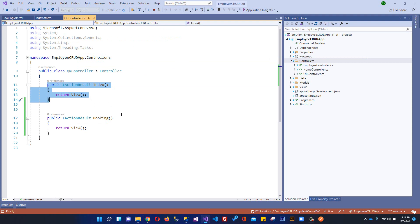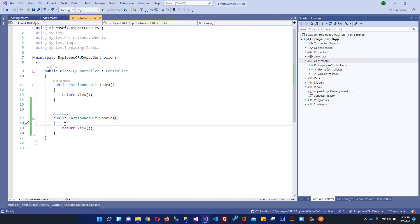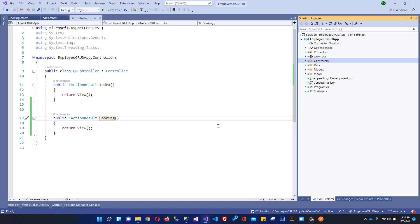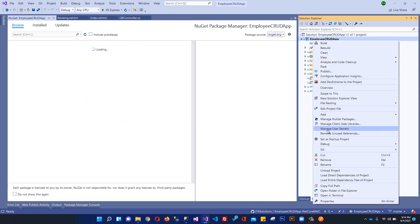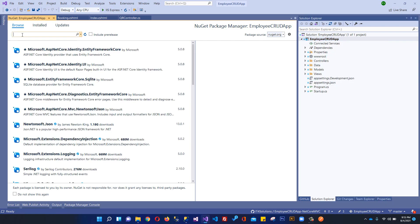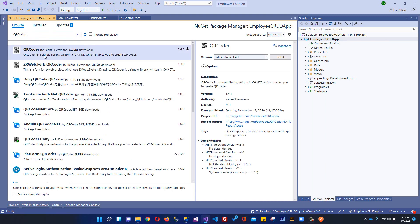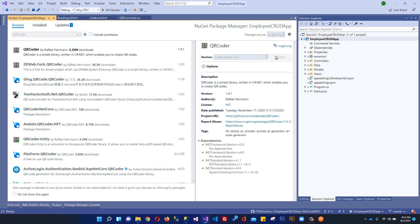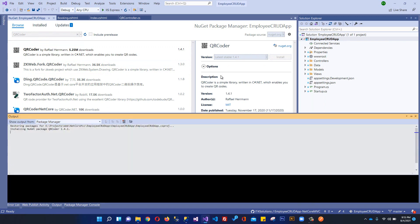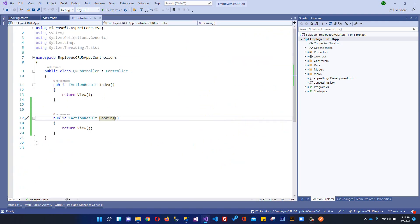So now we have a booking form. When we click on booking, it passes order information. After finalizing your booking, you will have to generate the QR code so that the customer can scan it in front of a sales representative. In order to create a QR code, we'll have to add a NuGet package. I'm going to right-click, manage NuGet packages, and search for QRCoder. This is the package we'll download and install. Our package has been installed successfully.